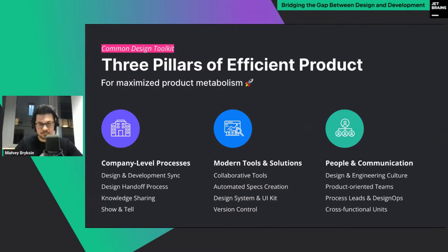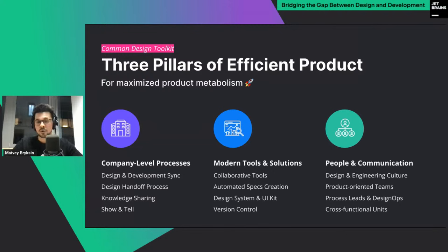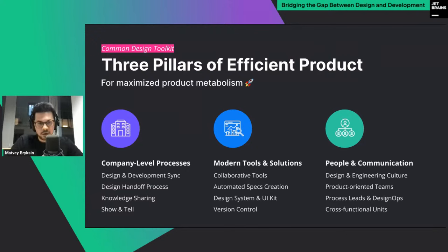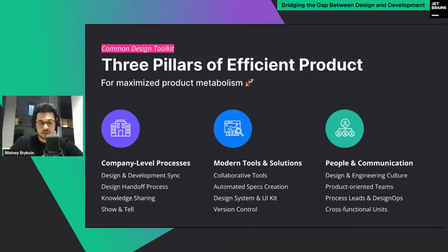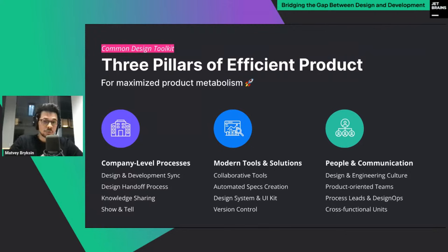More teams and people involved means more inconsistency. That's why we need to understand how to work together. A common design toolkit — three pillars of the efficient product — helps maximize product metabolism, which is the key metric of how often we ship new products to market. Even small companies should align different functions: start with regular synchronization between design and development teams, organize the design handoff process, and organize knowledge sharing.